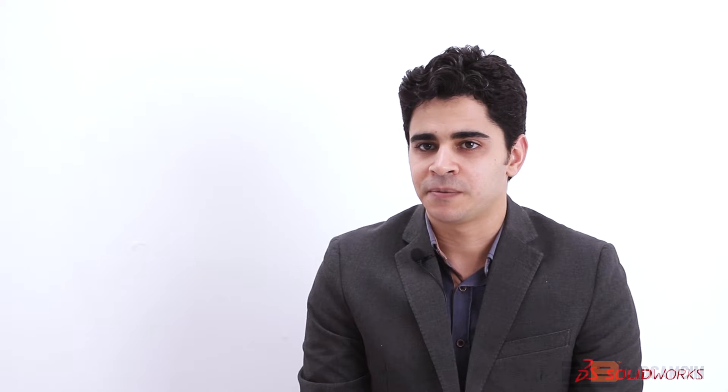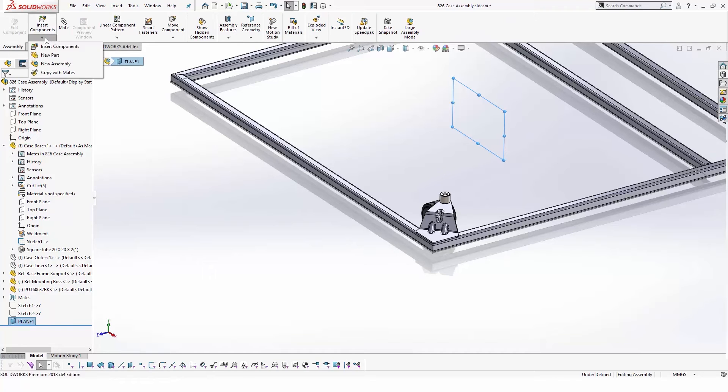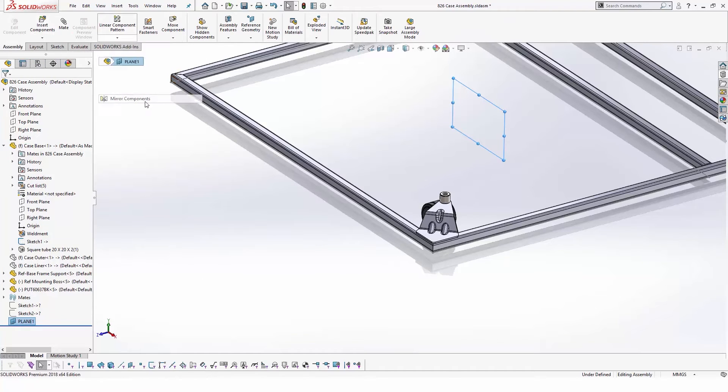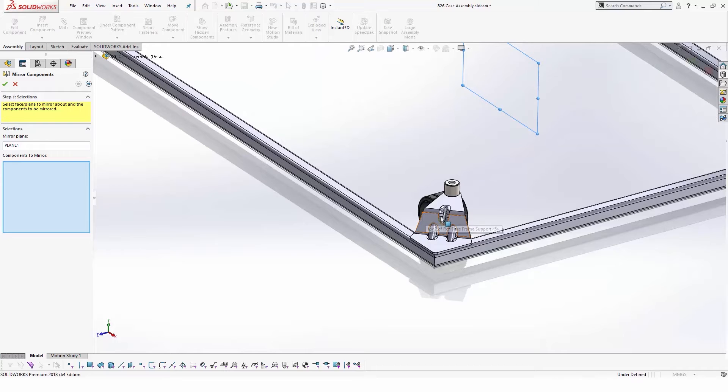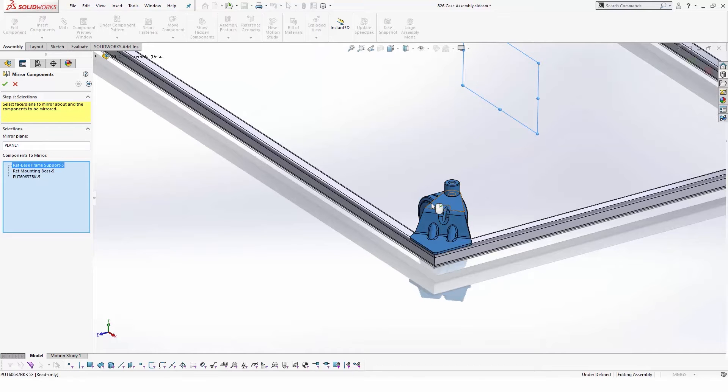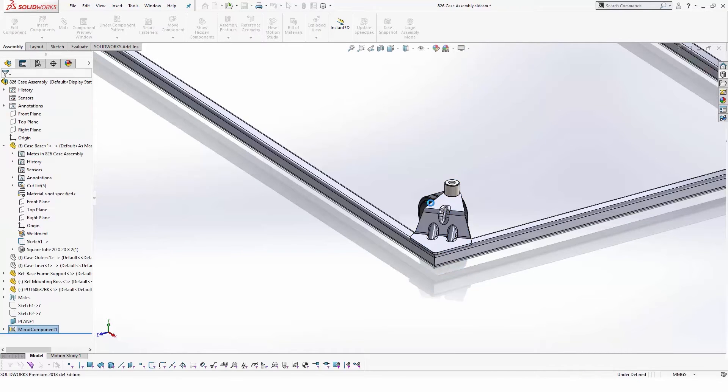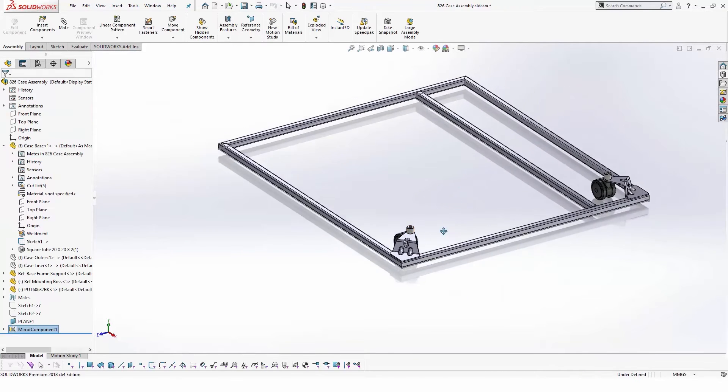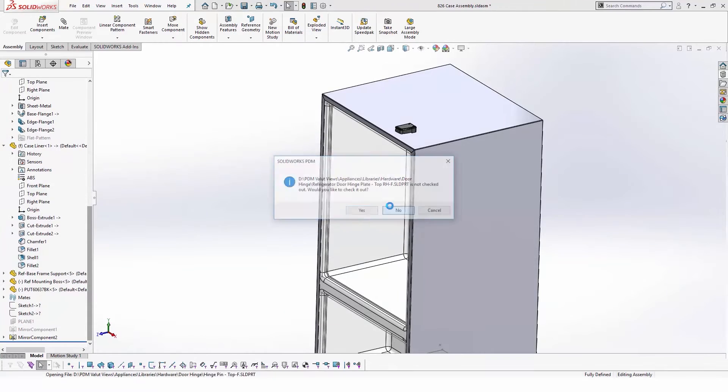To take advantage of the symmetry of the design, we can use mirror component to add the remaining hardware of the base without having to add these components one by one. This also makes sure that any changes in the design will keep these components in the right position and orientation.